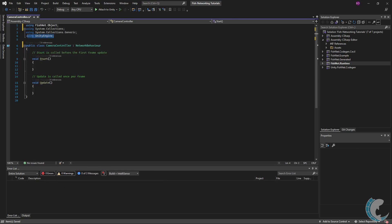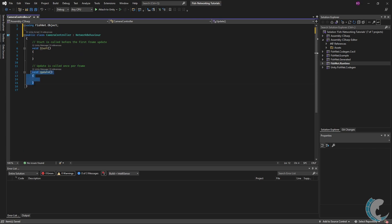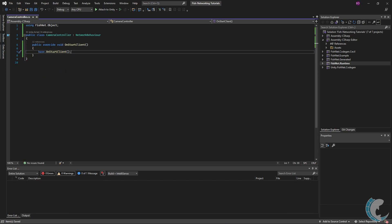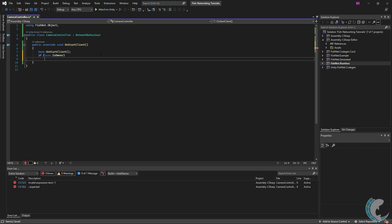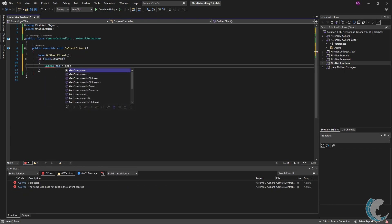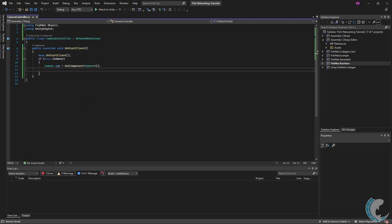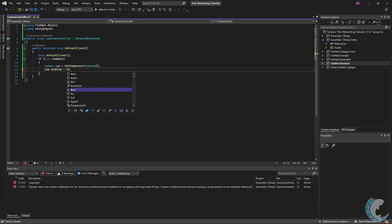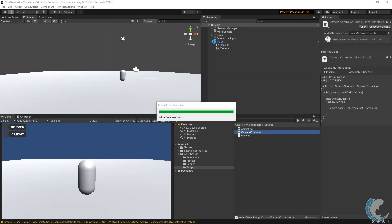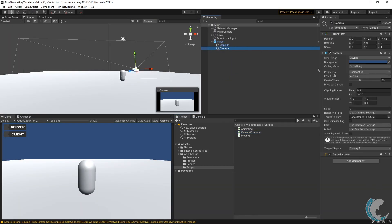I'm going to delete the Start and Update, then type in override OnStartClient. I'm going to do a quick check: if I am the owner, then I'm going to do Camera cam equals GetComponent Camera, and then cam.enabled equals true. What this will do is when the client starts, if they are the owner of this object, they will enable the camera.